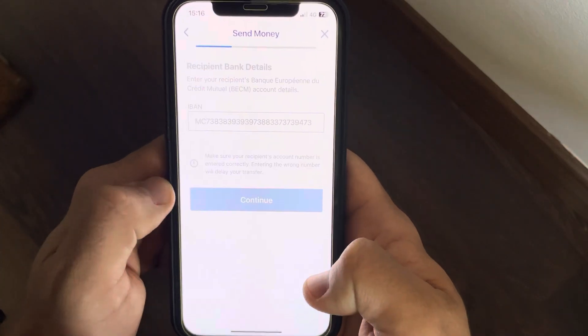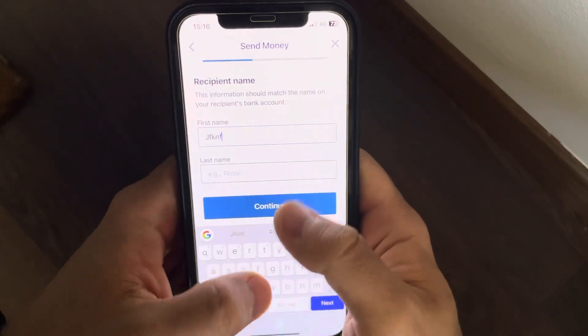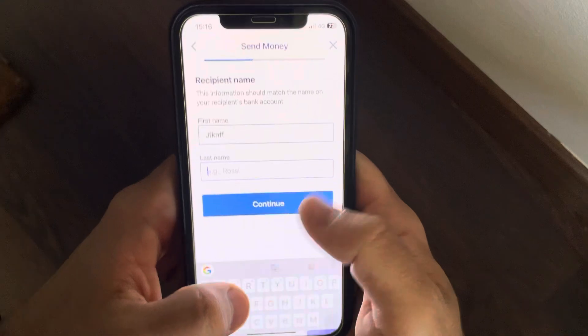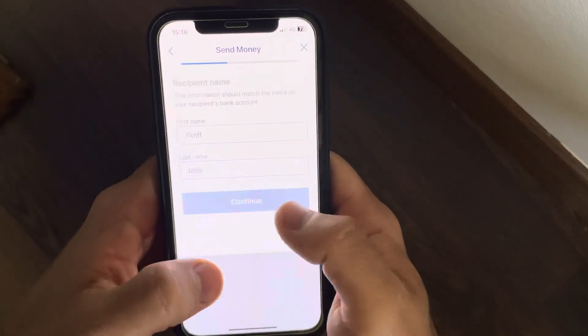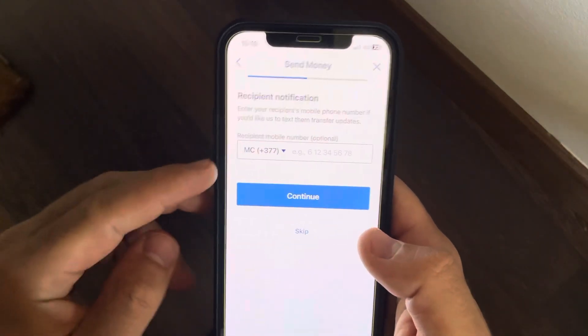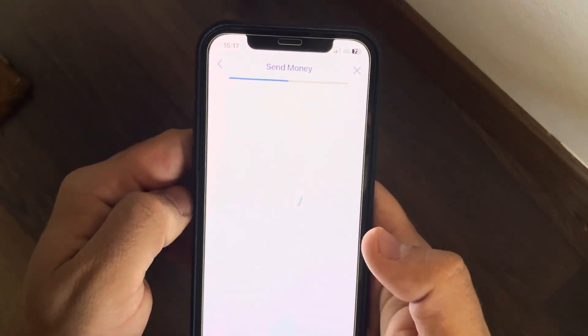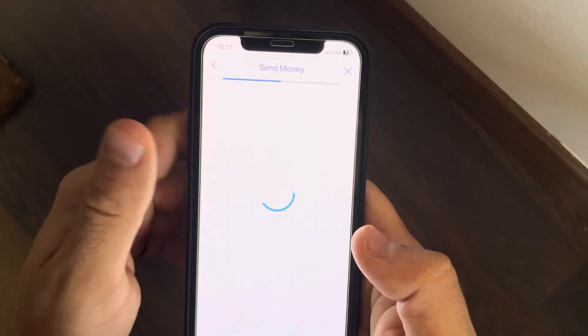After that, tap on 'Continue', then add the first name and last name of your recipient. You can also add the phone number, but you can skip this step since it's not mandatory.